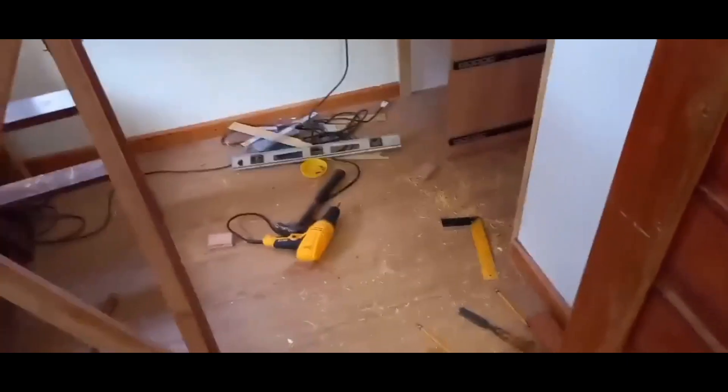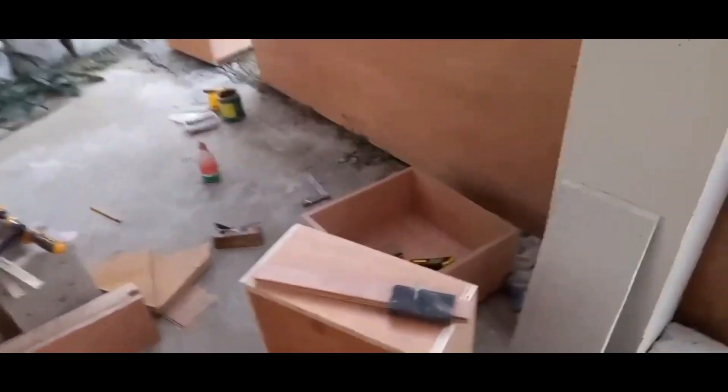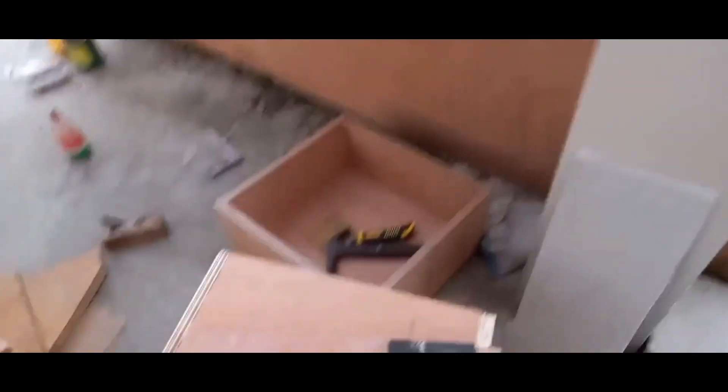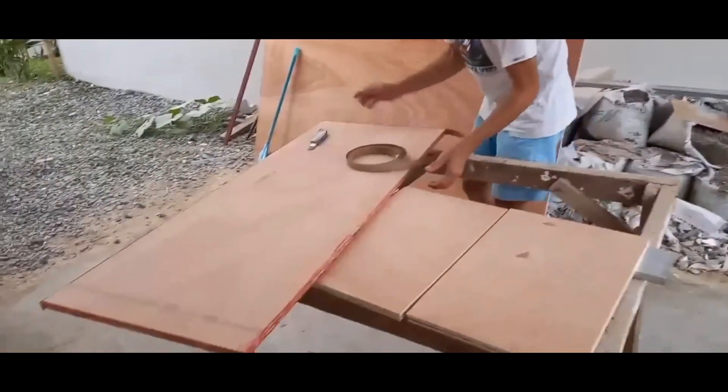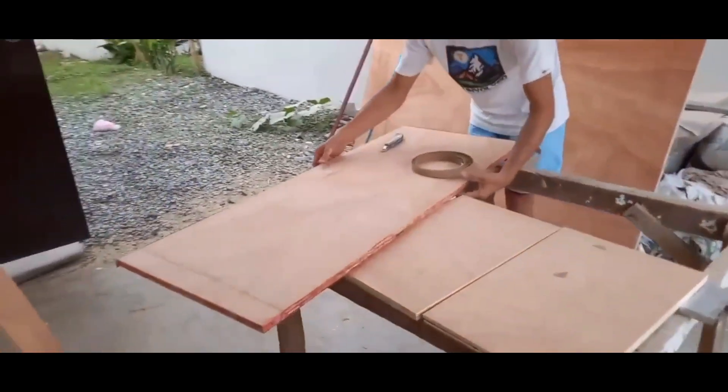Gumagawa kami ng drawer ngayon. So, ito na yung aming ginagawa. Bukas ito ay tapos na. So, yung mga drawer ay nasa baba at saka yung mga pintuan niyan. Mahihirap kasi dapat iskolado lahat ng mga box para hindi sumabit pagkahin nila. So, ito na yung mga box.